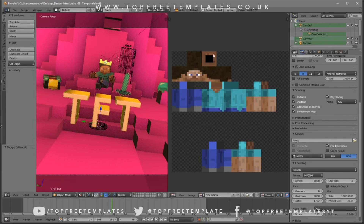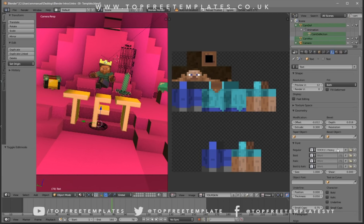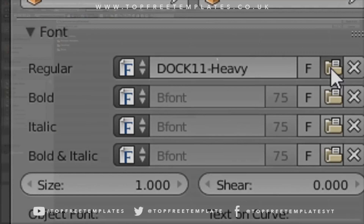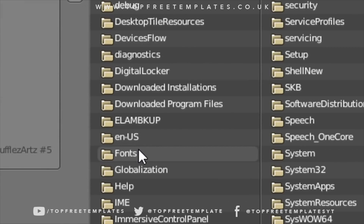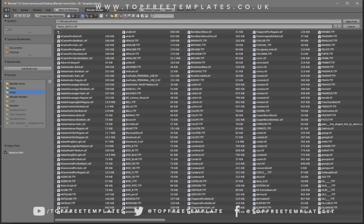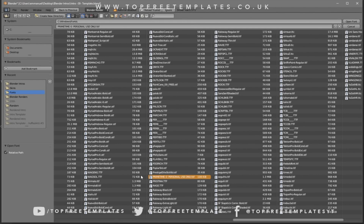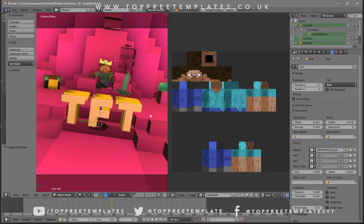From here you can change the font. Go to the F icon and you should see the current font. To change it, click on the folder and navigate to wherever your fonts are saved — they're always on the hard drive with your Windows operating system. Go to your C drive, then Windows, then Fonts. Choose whichever font you want, select it, and click Open Font.